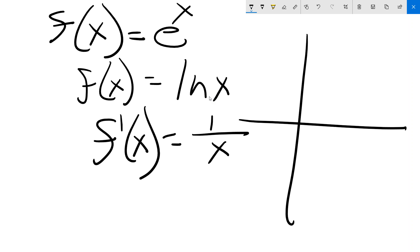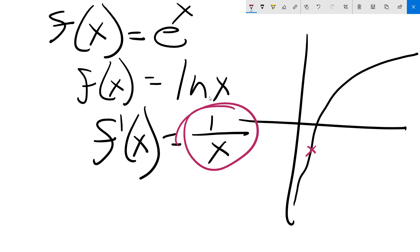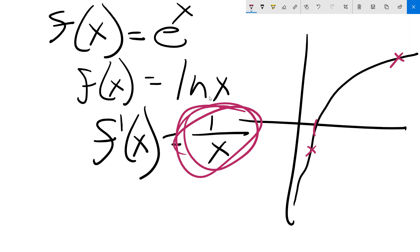Here's the natural log function. If you want to know the slope at any point — say you wanted to know the slope at x equals two — it's one-half, because the derivative is one over x. At x equals ten the slope would be one-tenth. This is y equal natural log of x.